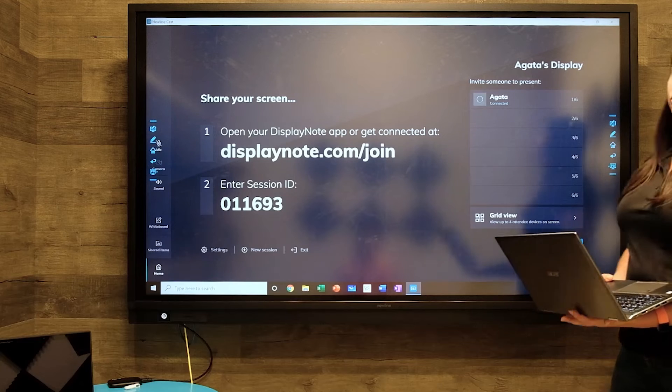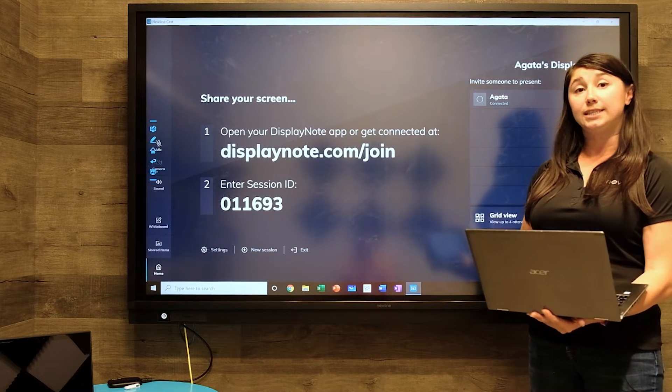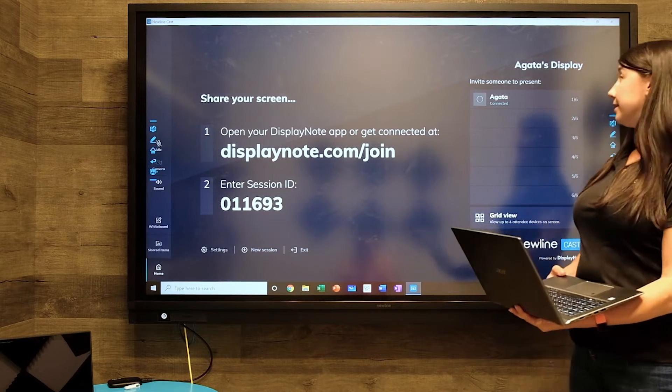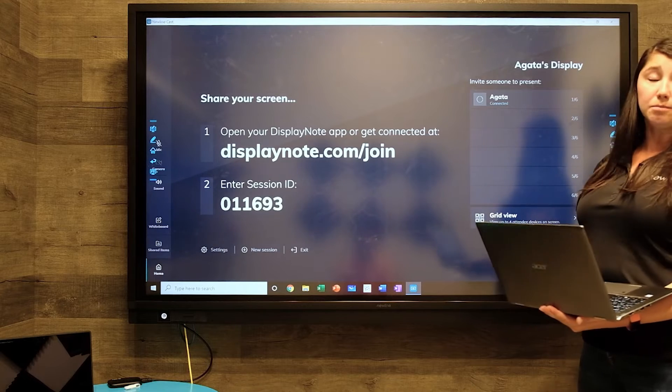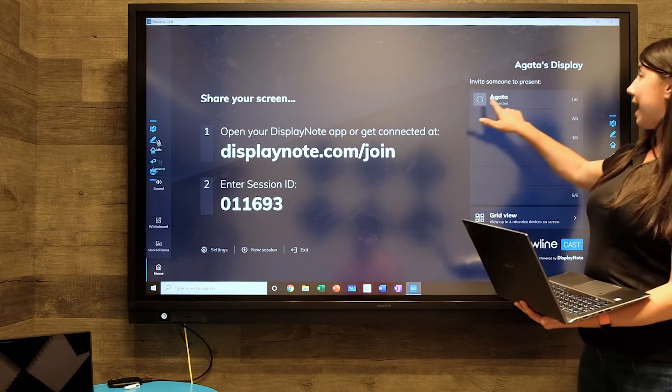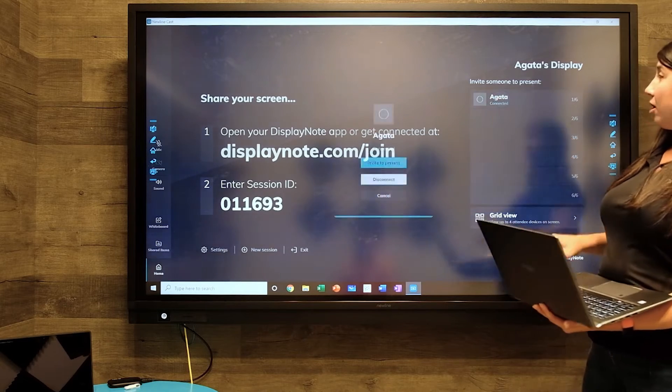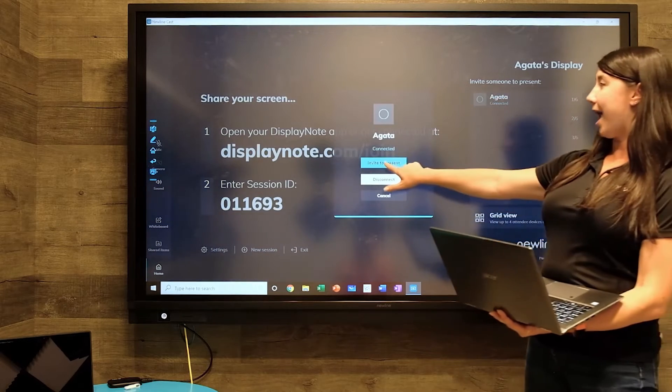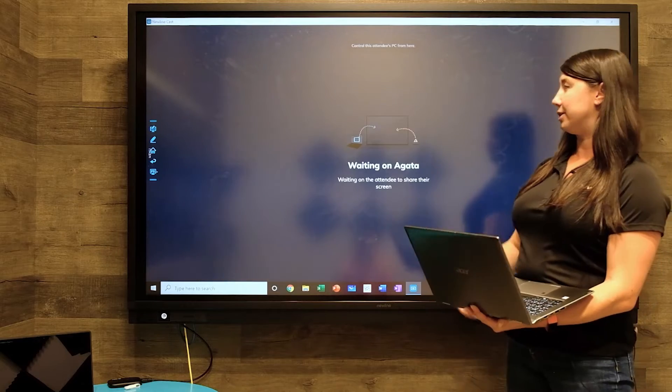On the right side of the screen, you can see that I am connected. Because the moderator mode is running, I have to tap on my name and invite to present.